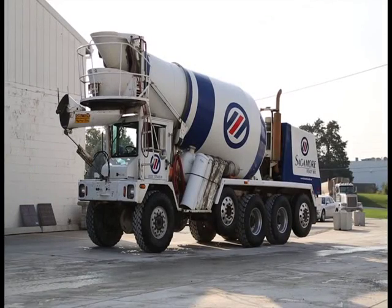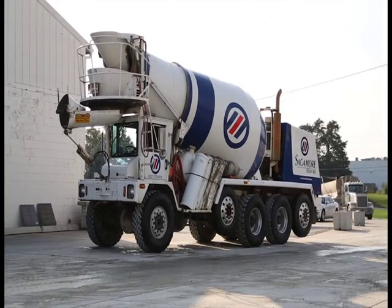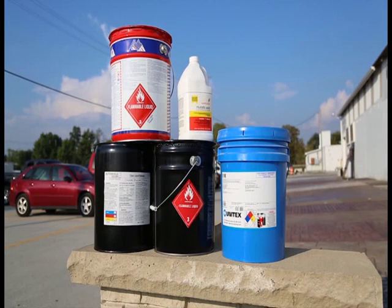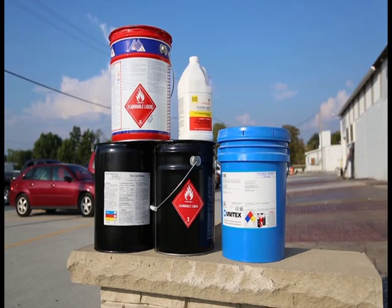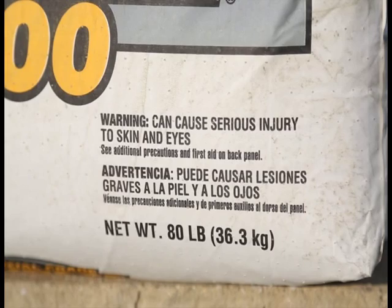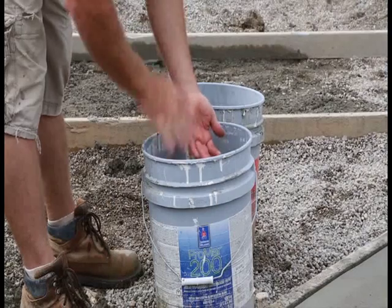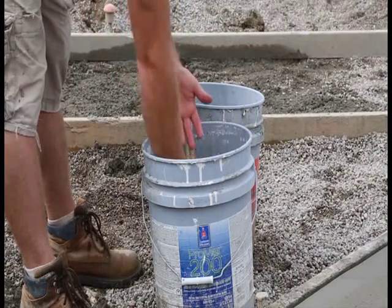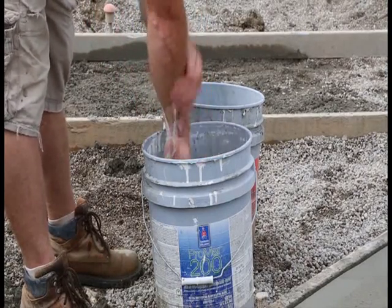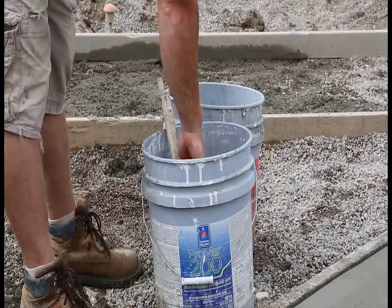Caution! It's well known throughout the construction industry that the strong alkalinity of cement products, including mortars and concrete, can cause chemical burns just like a strong acid. By the time you realize you're being burned, you may already have skin damage.